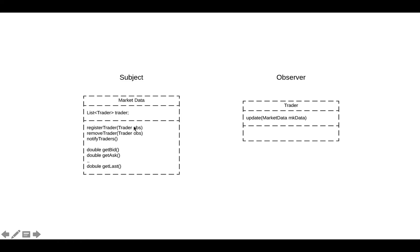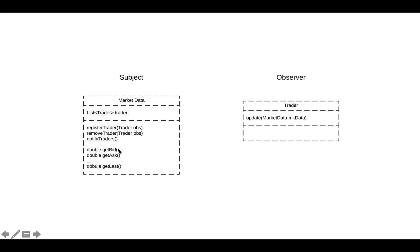But when the state of market data has been updated, we will pass our market data object itself into the update, the reference to that object. So we'll pass the reference of market data to our update function on every trader and then that trader can call one of the methods he wants from the market data. So this provides you a little bit more flexibility.